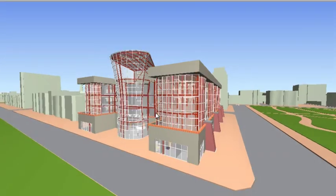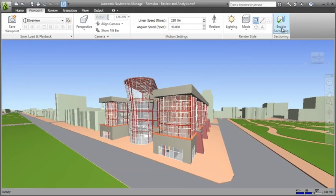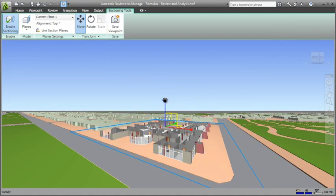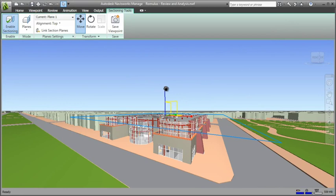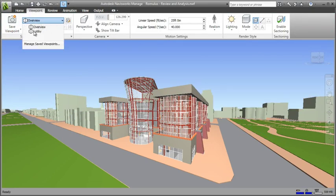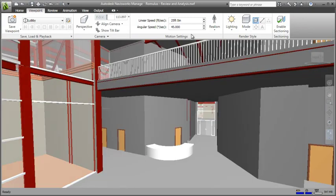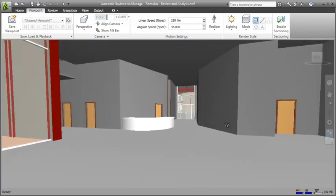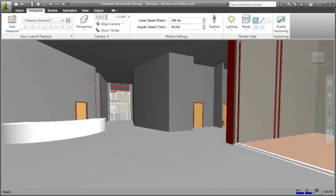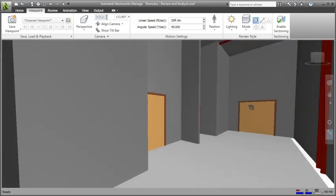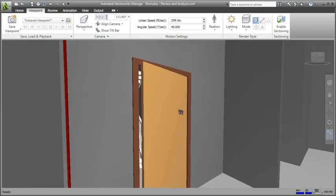Navisworks provides a comprehensive review toolkit, including sectioning tools using direct manipulation to quickly isolate specific project areas for review. Realistic navigation features such as gravity enable real-time exploration and interaction with the project model, providing all stakeholders, including owners, the opportunity to experience a project before it's real.